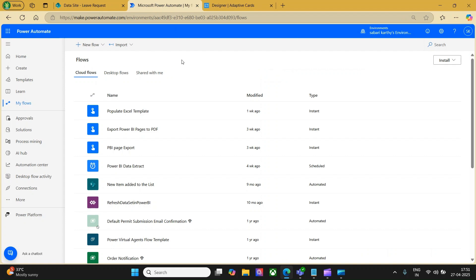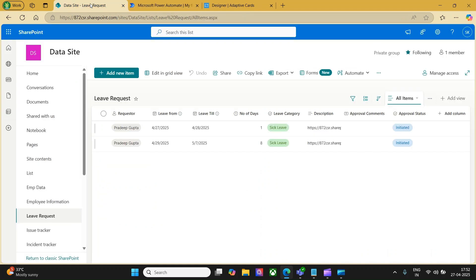In today's video we are going to understand how we can leverage Power Automate to create adaptive cards and post them in Teams. The use case I have taken here is a simple leave request. Whenever a leave request is submitted, the request gets pre-populated in the form of an adaptive card and gets sent to the approver in Teams, where the approver has the privilege to approve or reject the request directly from Teams.